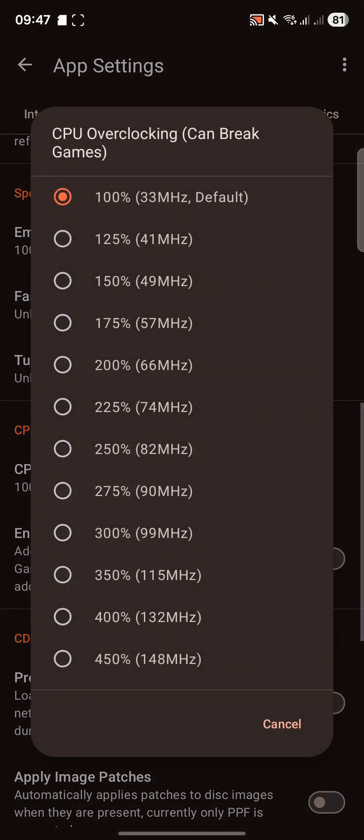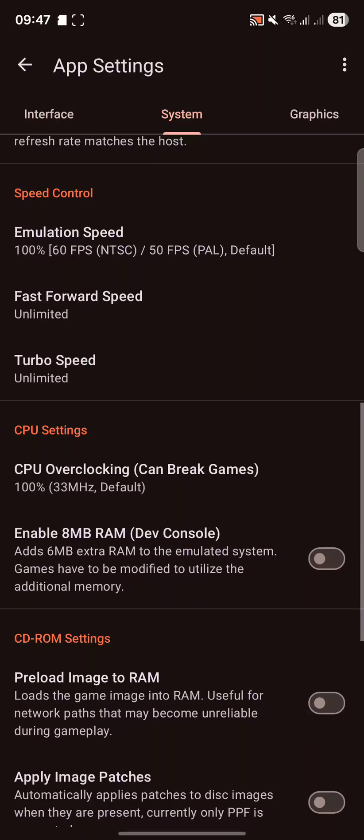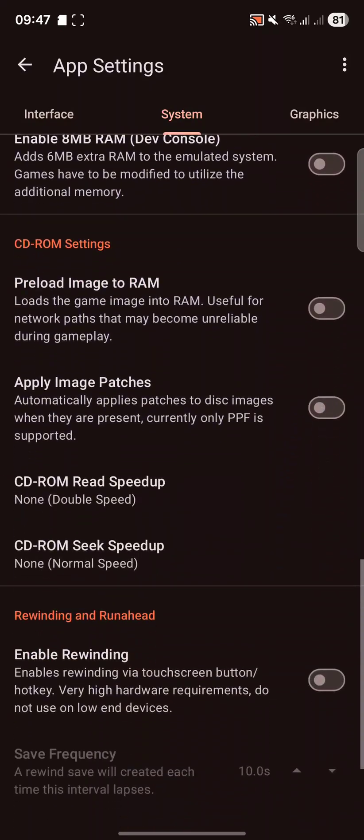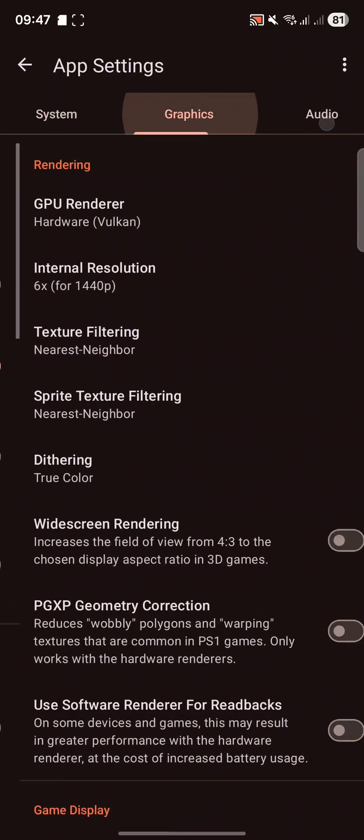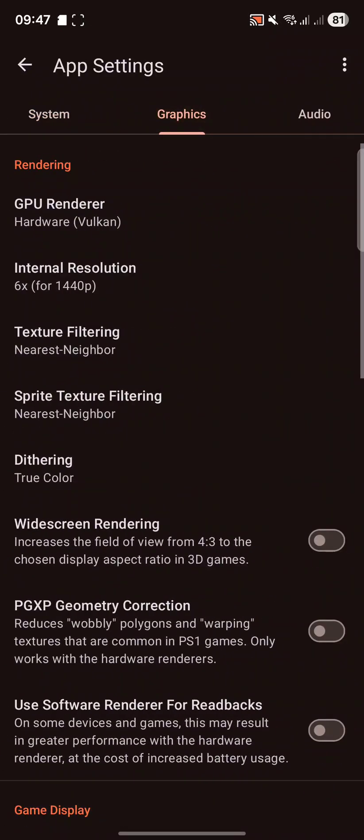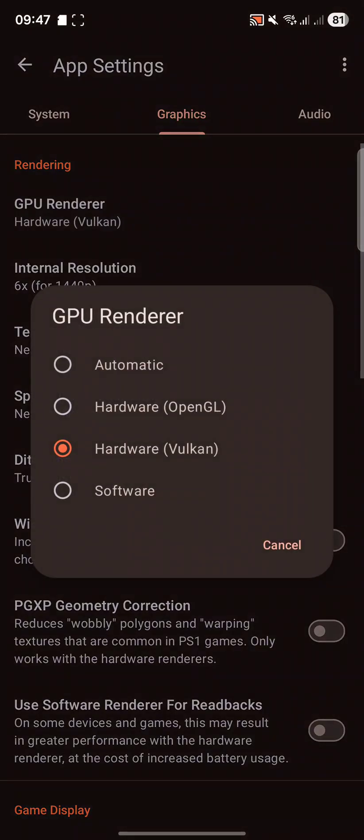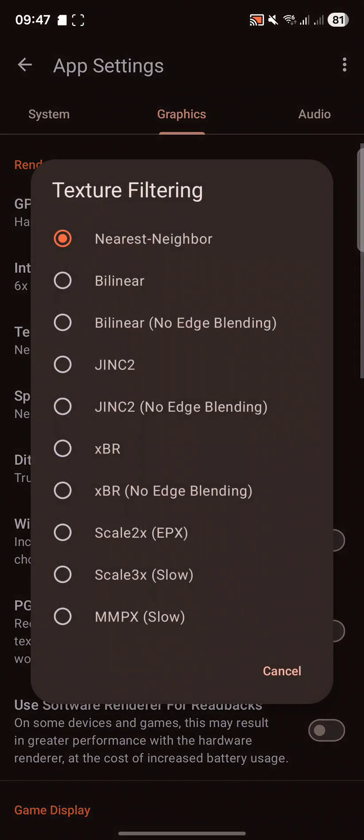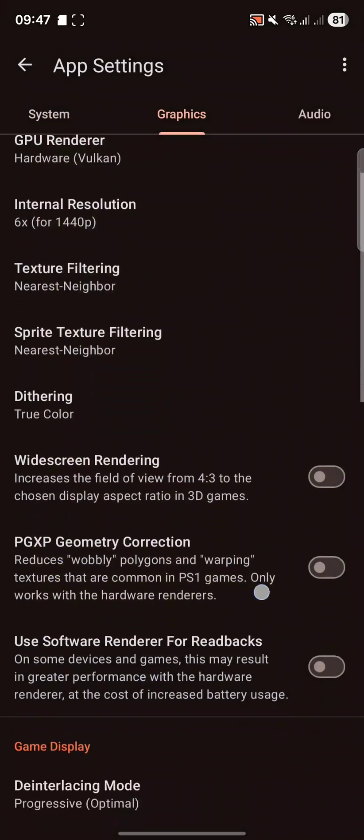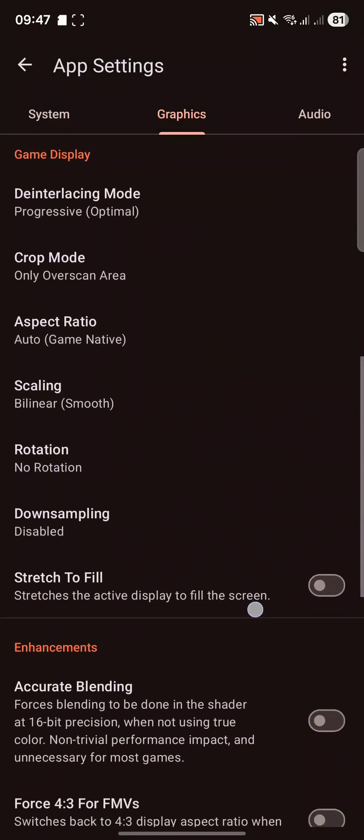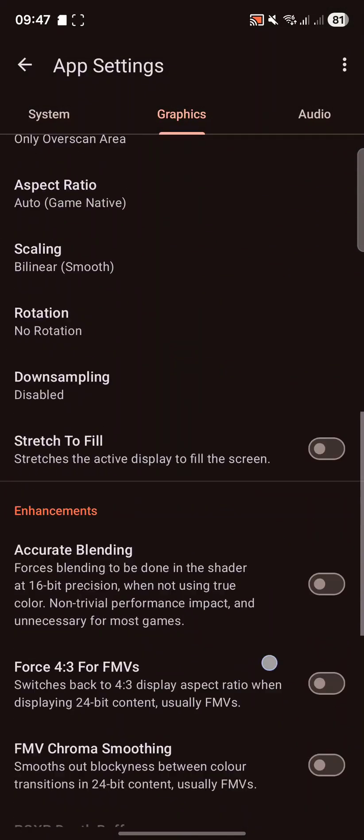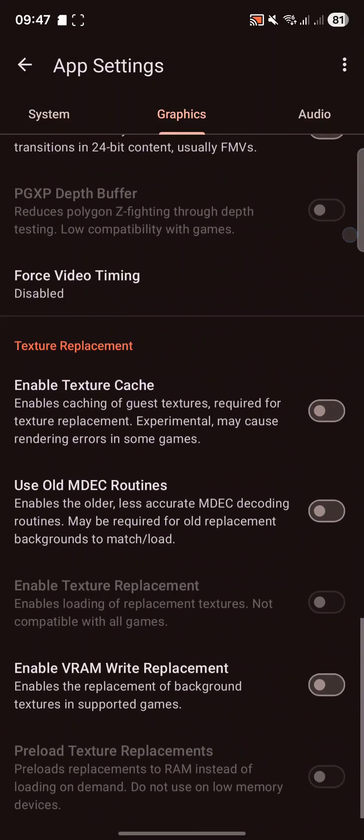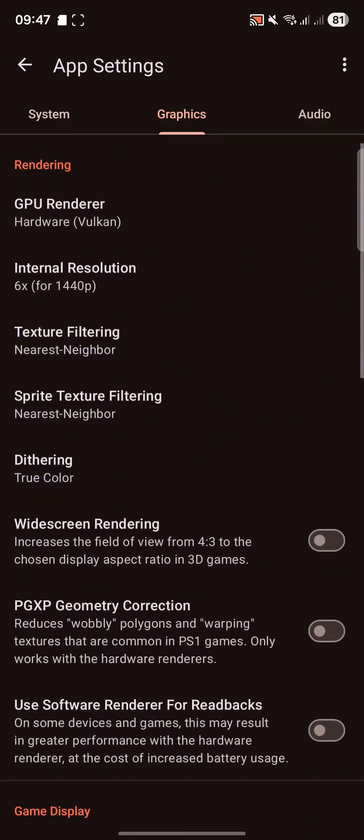For the CPU, make sure it's set to 100% of hardware. Sometimes it sets it to a higher one. You don't want that. For graphics, we've already set this. We've already set it to Vulkan. We've already changed the internal resolution. And we can leave pretty much all of this as is.